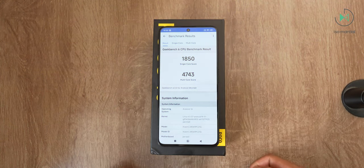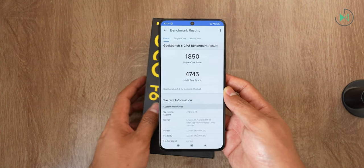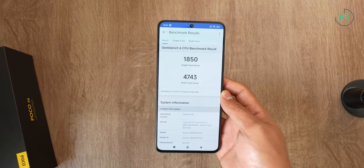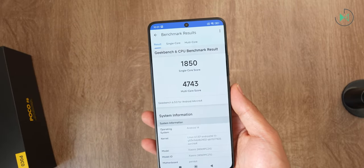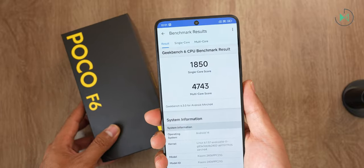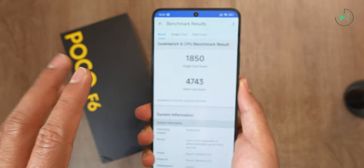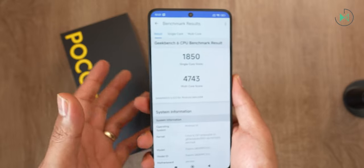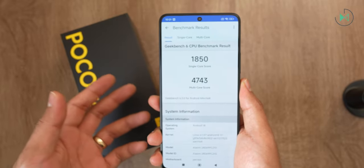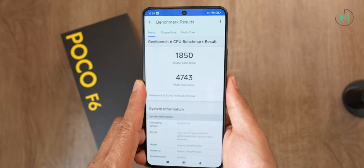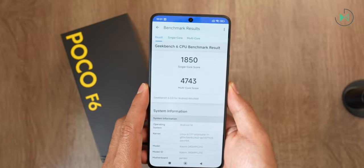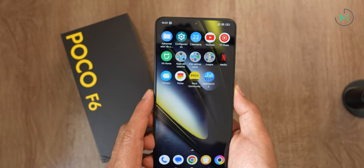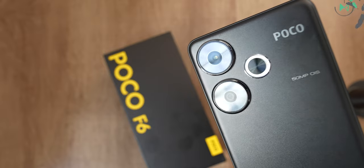And ready, we already have here the result: 1850 in single core, 1853 in multi-core. And I already checked, and they are very similar numbers to what the Snapdragon 8 Gen 2 offers us. They are processors that are very similar, possibly have some differences in the modem or connectivity or compatibility with some graphics, but they are very specific details. In particular, I would say that they have a performance almost the same.